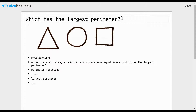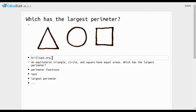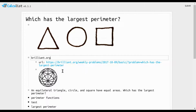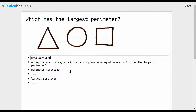In this video, we are going to solve a problem to figure out which of these shapes has the largest perimeter, given that they have equal areas. This problem came from brilliant.org — this is the URL here, and that's their logo. Specifically, these are an equilateral triangle, a circle, and a square, and they all have equal areas.